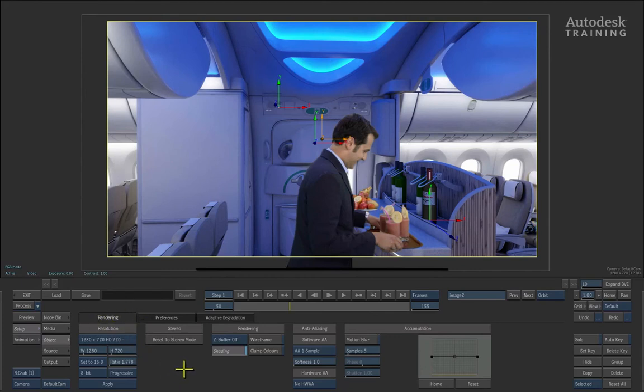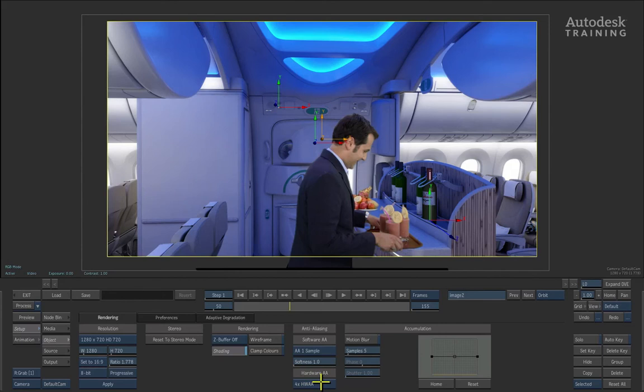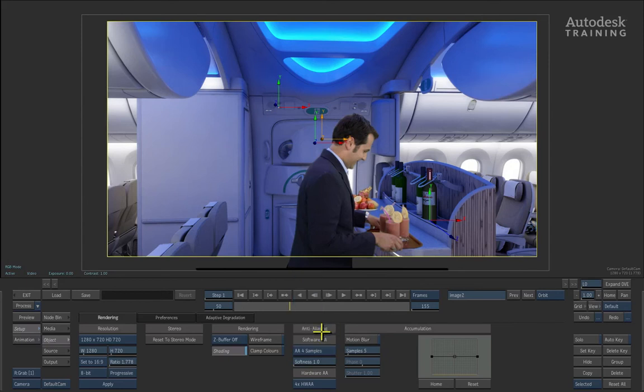In the rendering tab, you will see in the middle of the interface the anti-aliasing options. At the very bottom where it says hardware AA, switch it from no hardware anti-aliasing to 4 times the anti-aliasing. The same thing can be done for the software anti-aliasing. Change the option from 1 sample up to 4 samples.